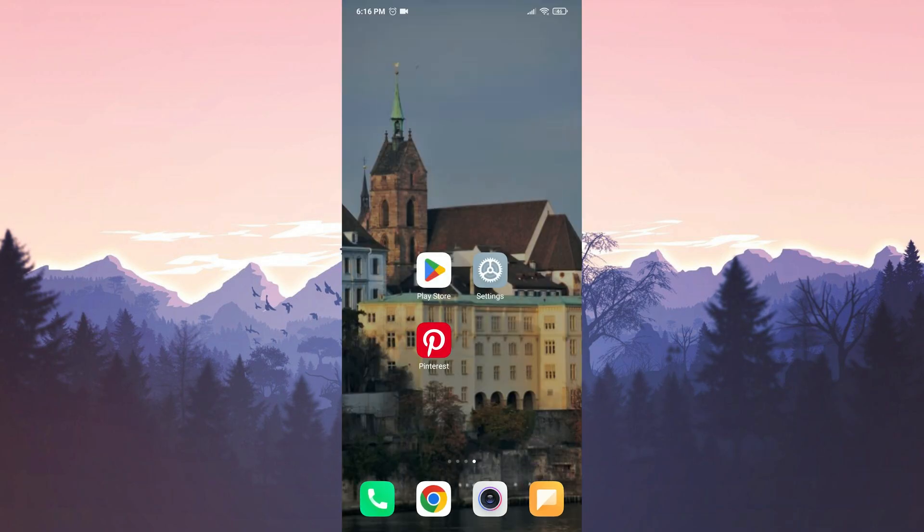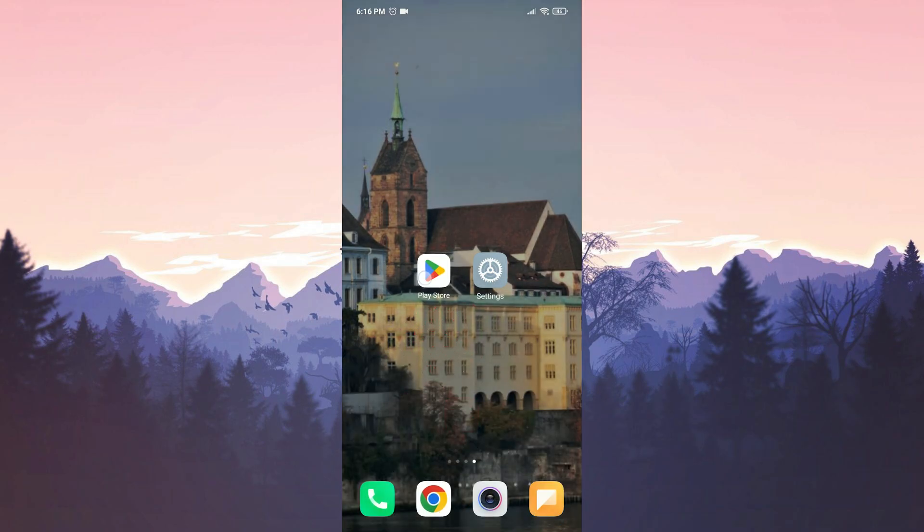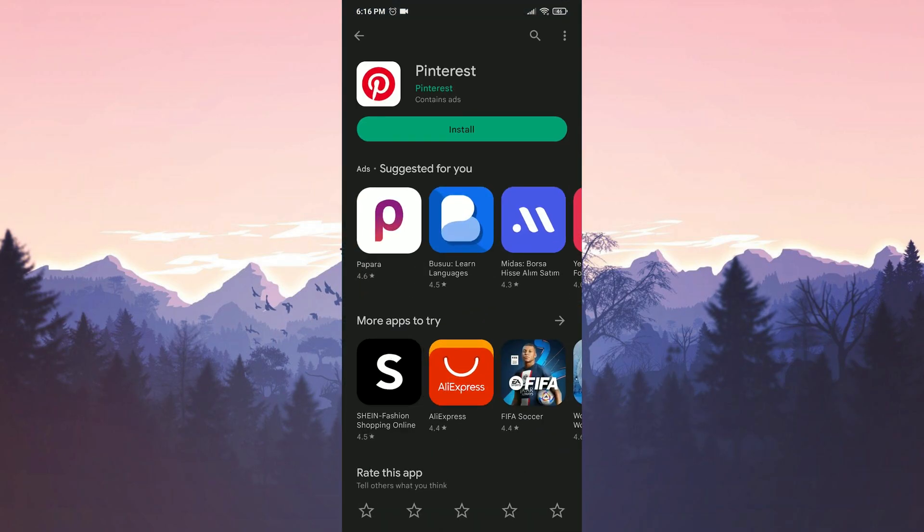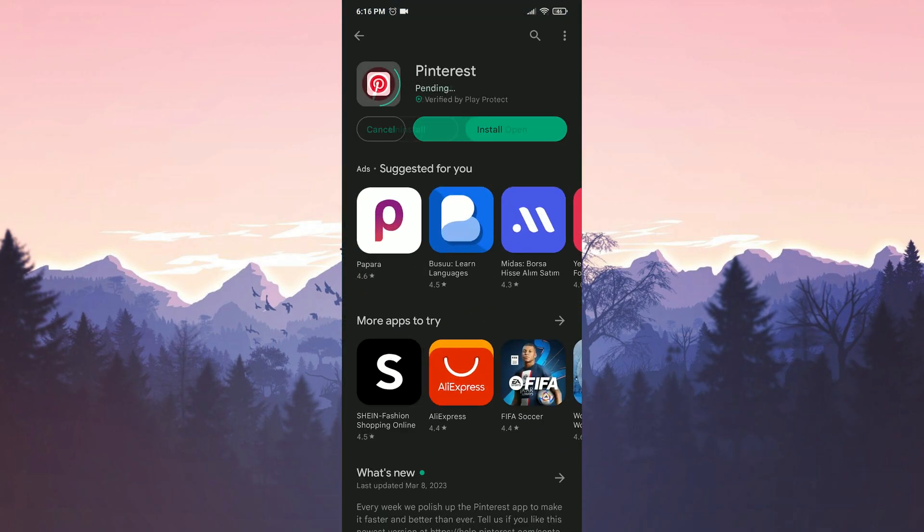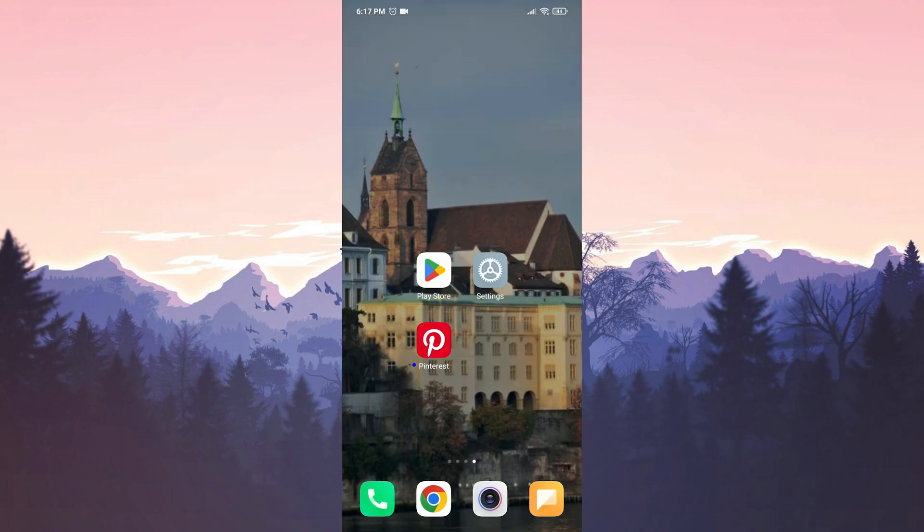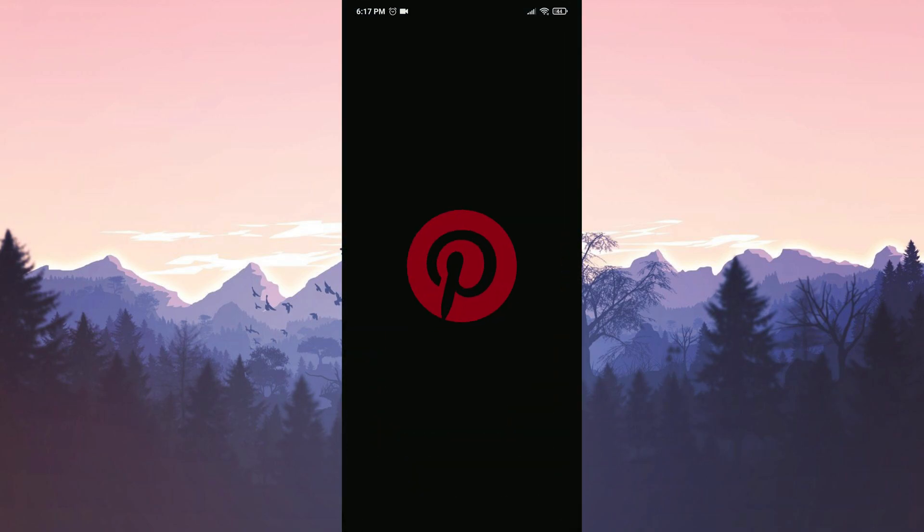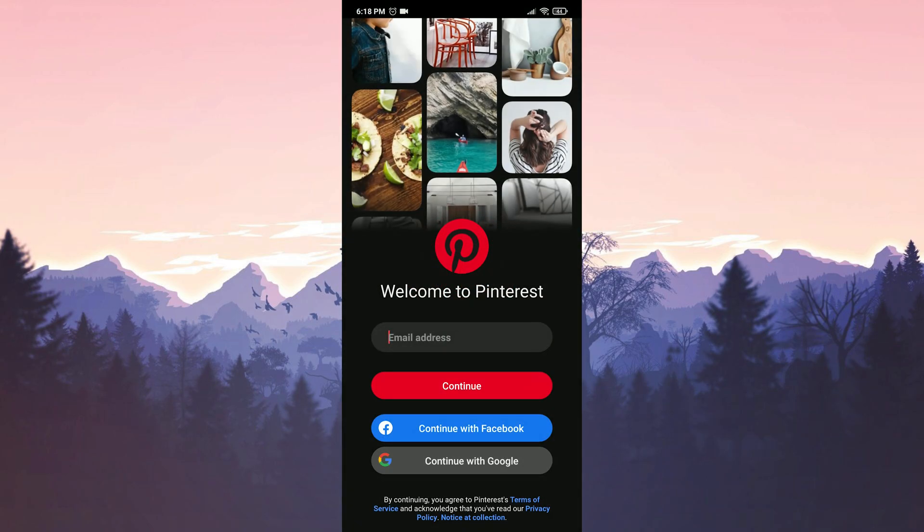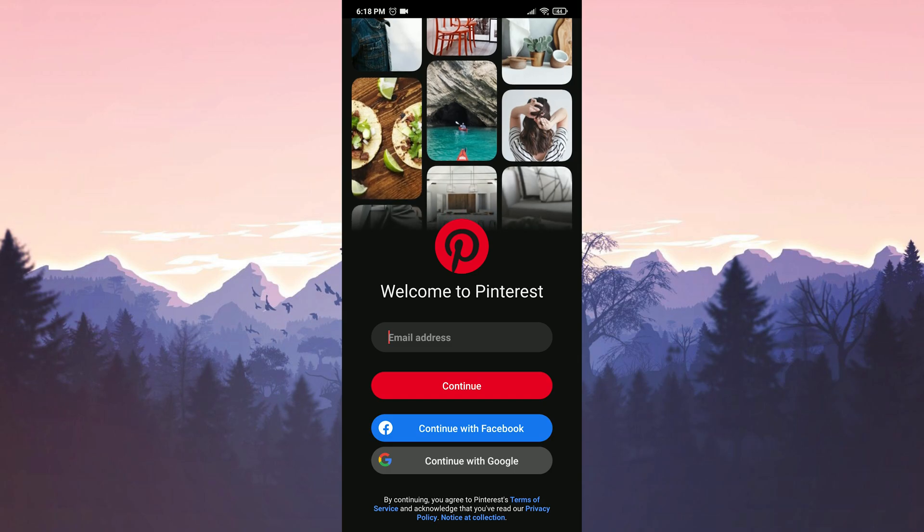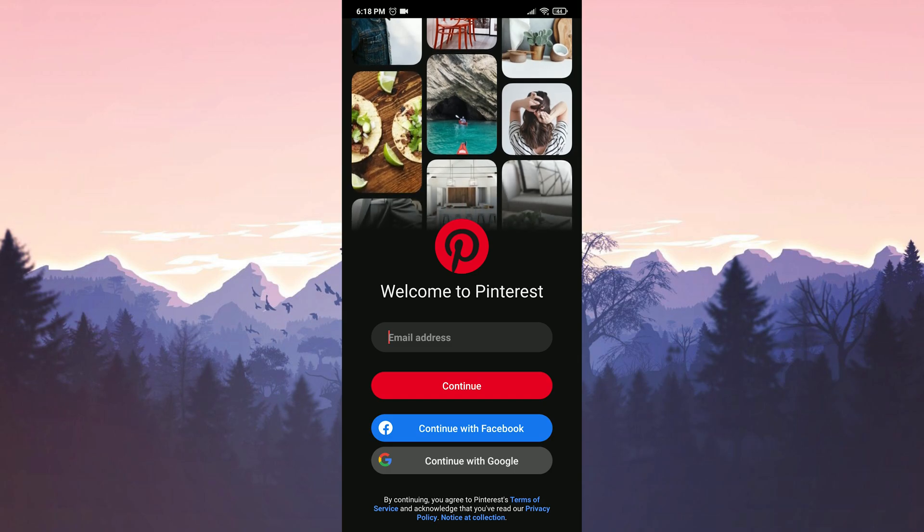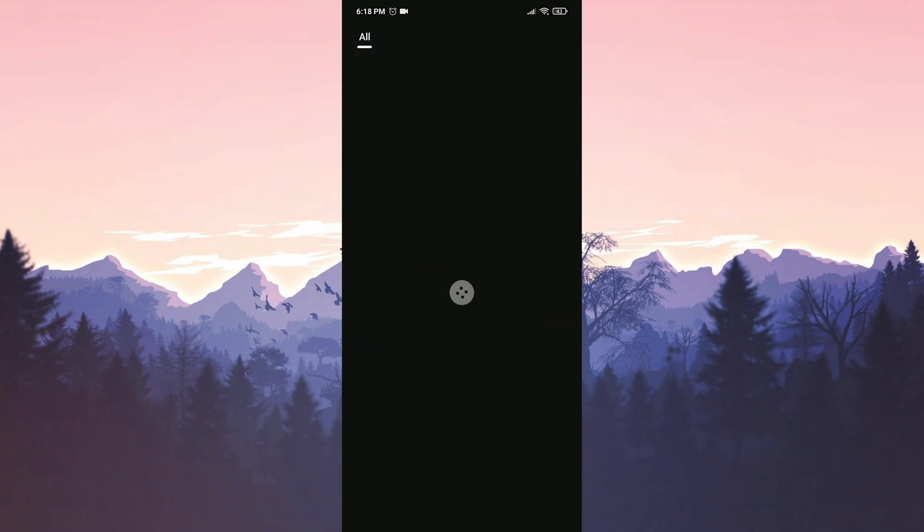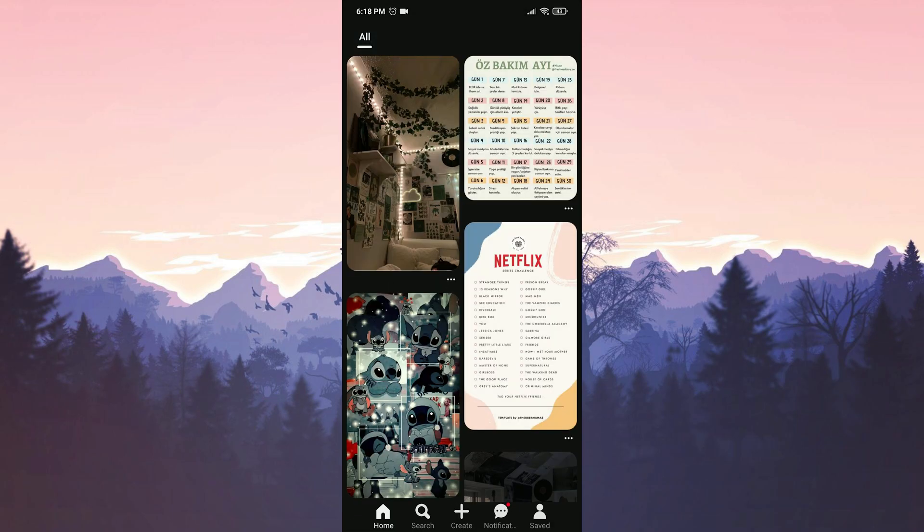Now we are gonna uninstall Pinterest from our device. After doing this, we go to play store and download Pinterest again. We have downloaded Pinterest again. Now we login to our account. After doing this, you can check if the problem is solved or not.